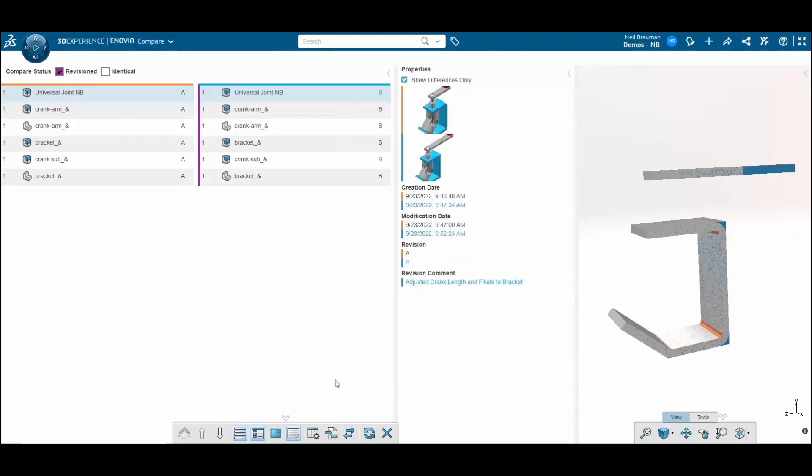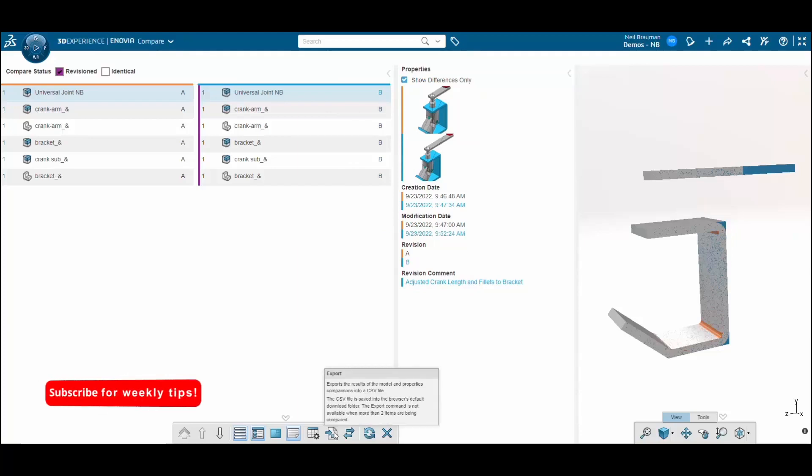I can also export these differences to a CSV file so I can send it out via email to anyone else in my company.